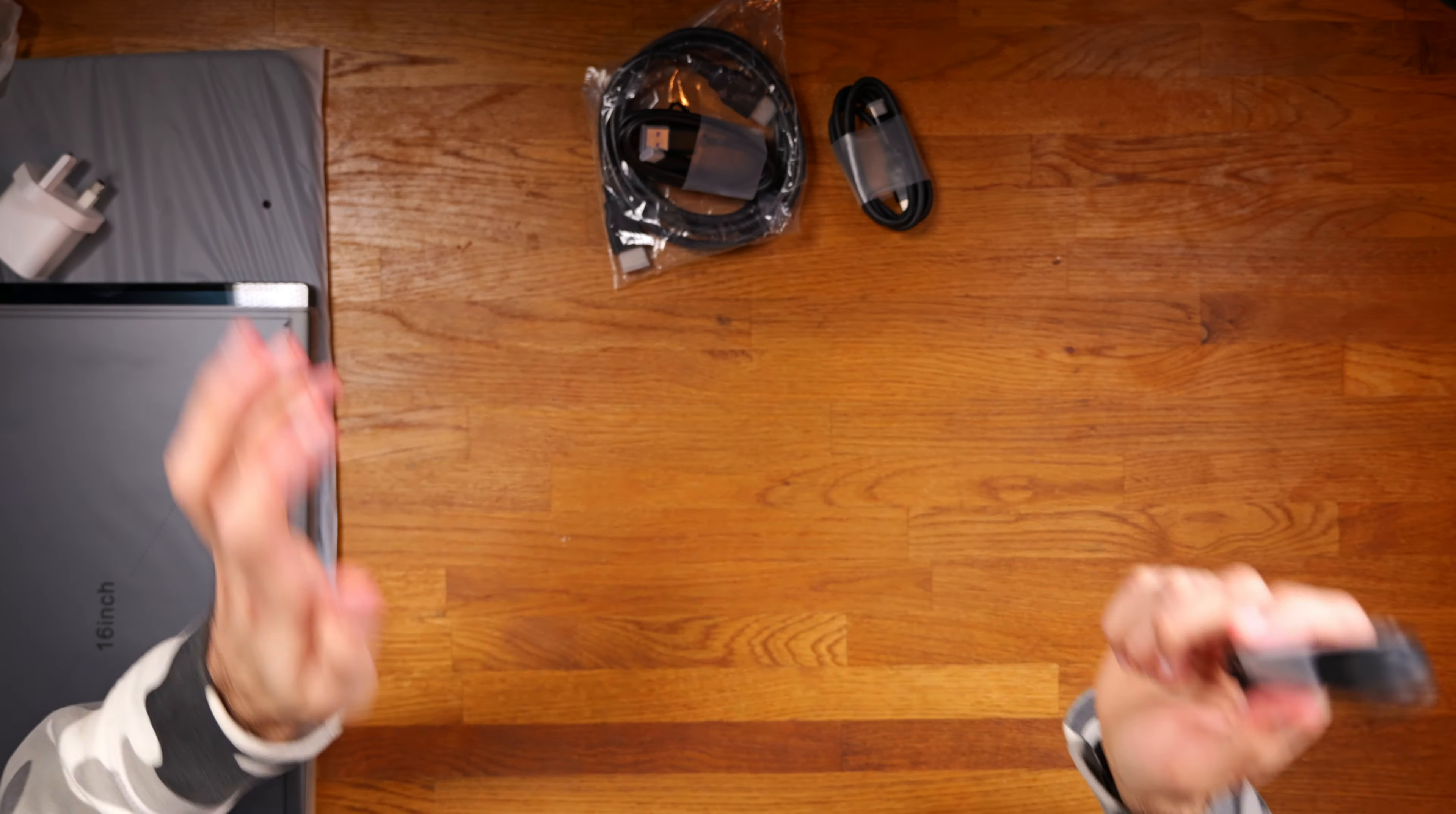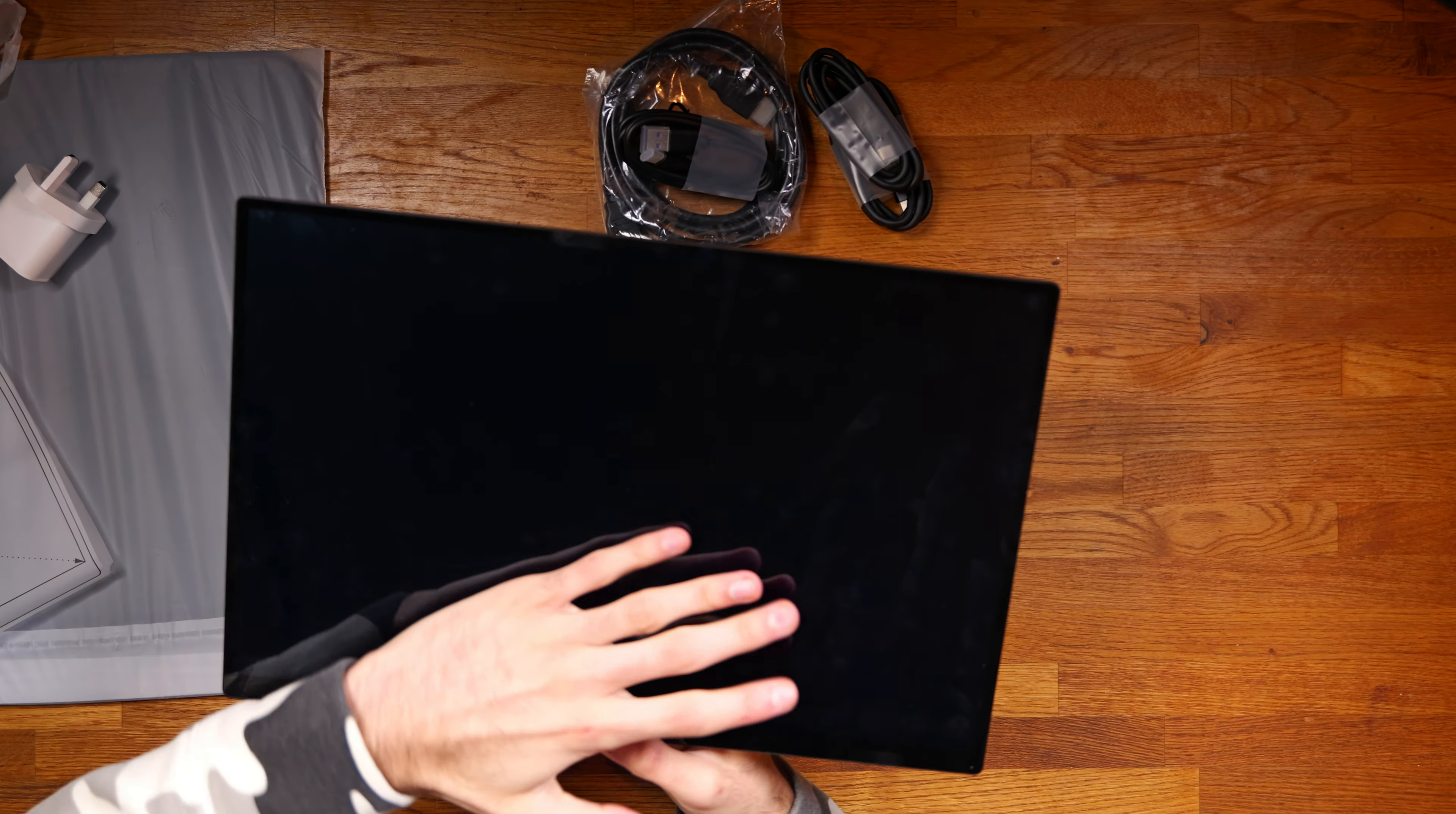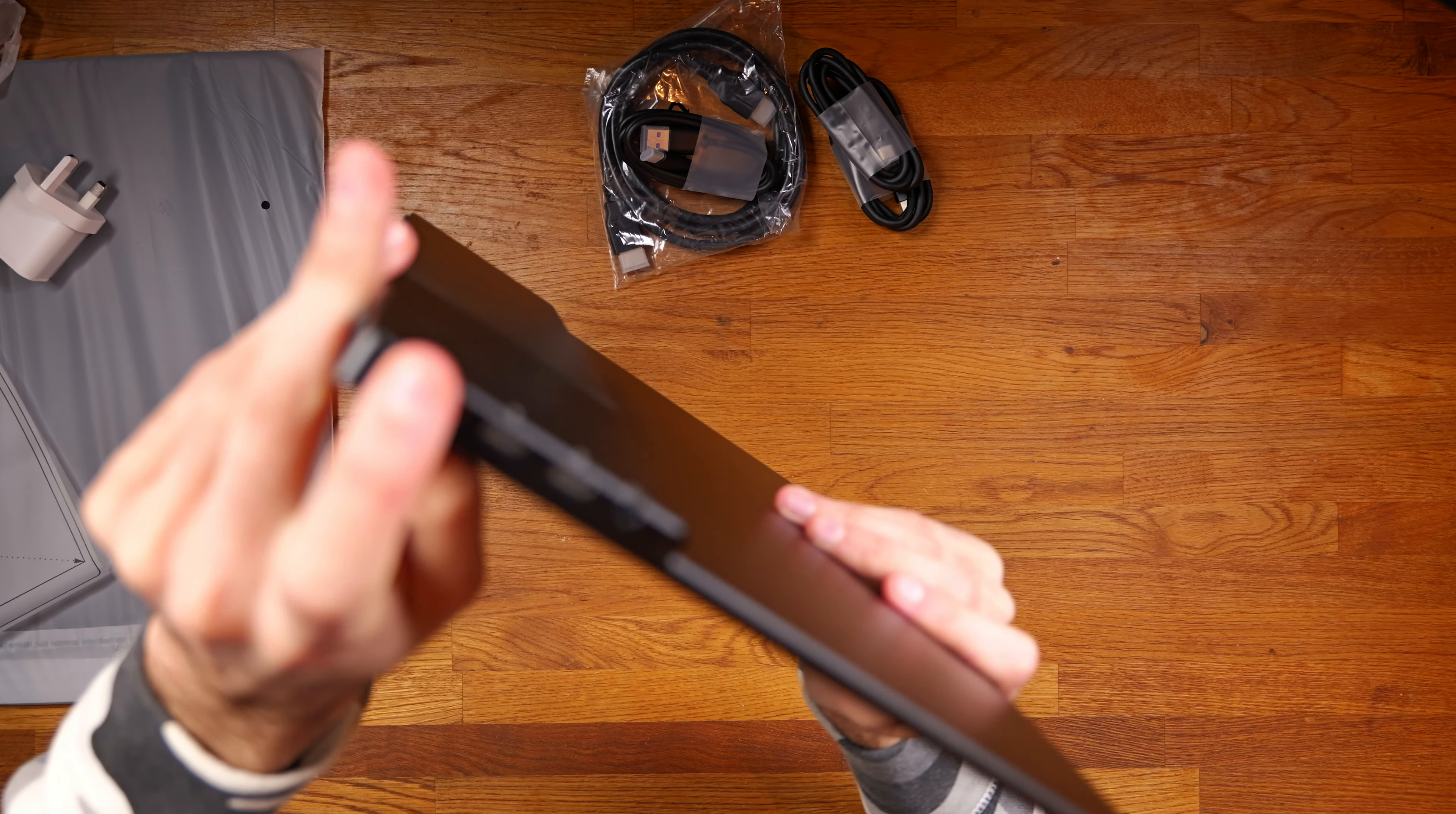So you can run this whole monitor, power it, have the touch screen and everything just through a single USB-C cable on supported devices. It has a 16 to 10 aspect ratio so you do get a bit more height. It's very slim. You get a USB-A port here, a menu button, menu and power button and then volume up and volume down and then on the other side you get USB-C, USB-C and then HDMI as well.